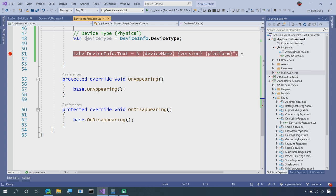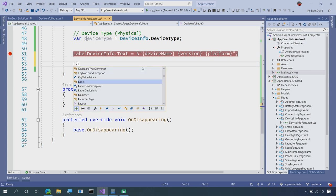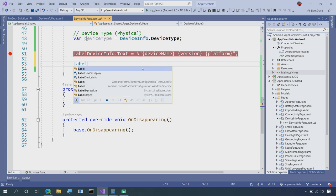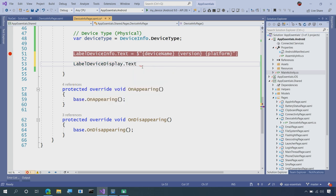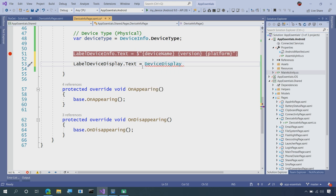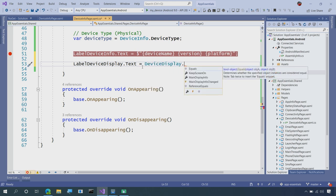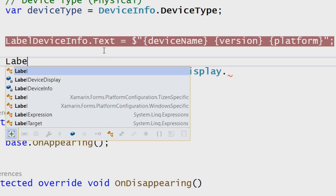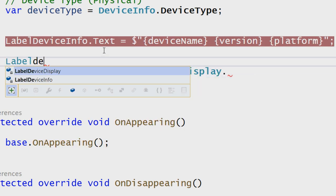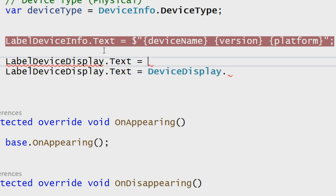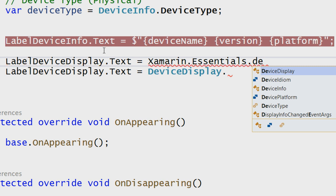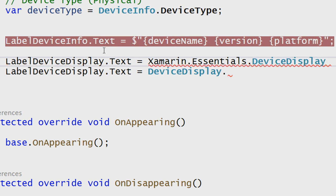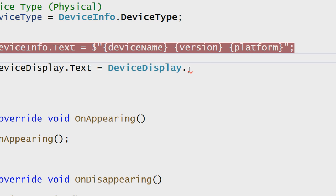When my page loads up, I'm going to say Label Device Display.Text, and I'm going to say Device Display, and that's inside of Xamarin Essentials. So if I was to go up here, we can see Label Device Display.Text, and I could say Xamarin.Essentials.DeviceDisplay. That would give me all those APIs there, but I brought in the using statement ahead of time.